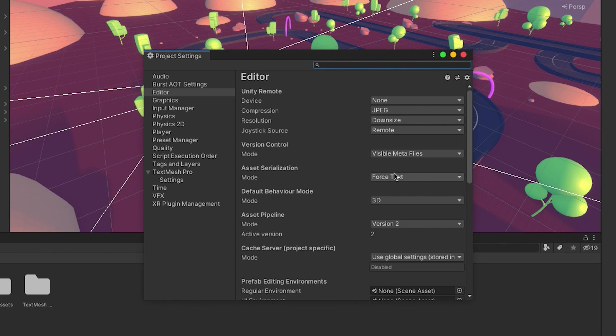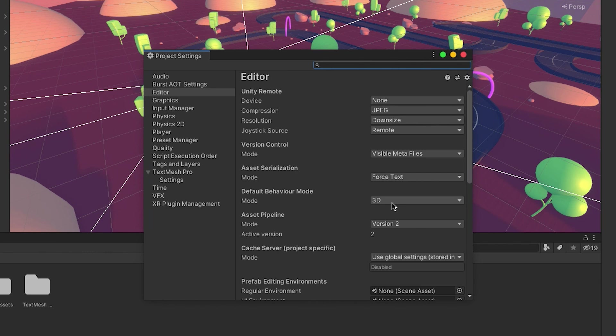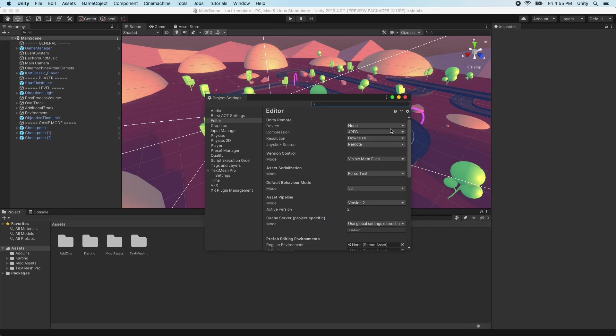It is also recommended to set Asset Serialization to Force Text. Git can handle binary files, but it works best with text formats. Set Asset Serialization to Text so that Git can work more efficiently and to allow for easier resolution of conflicting changes.